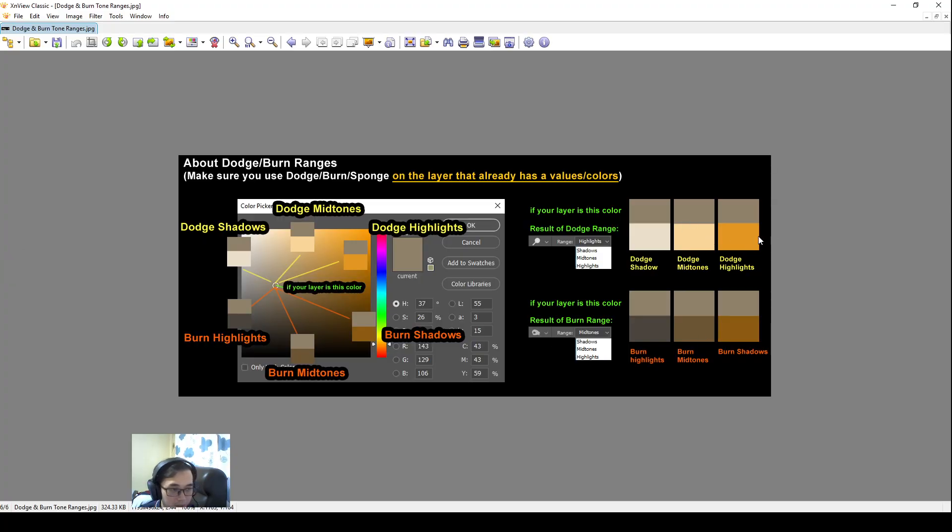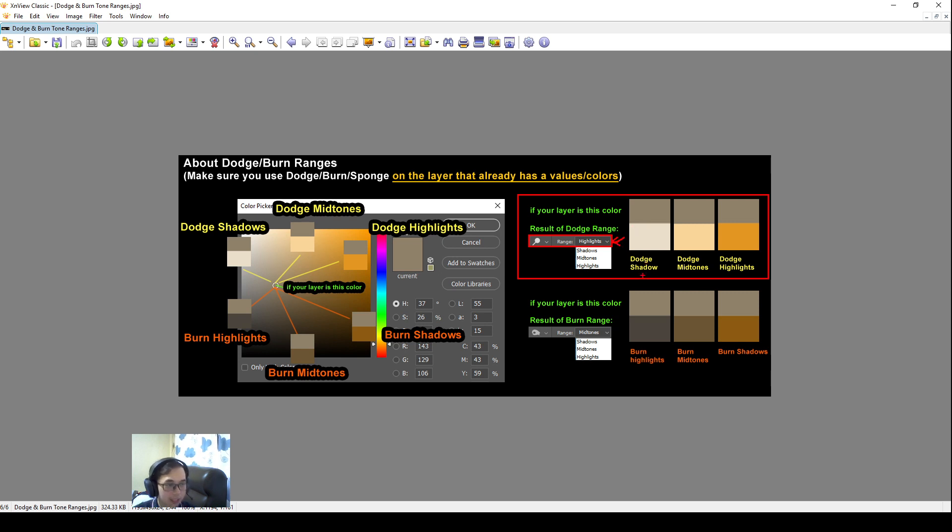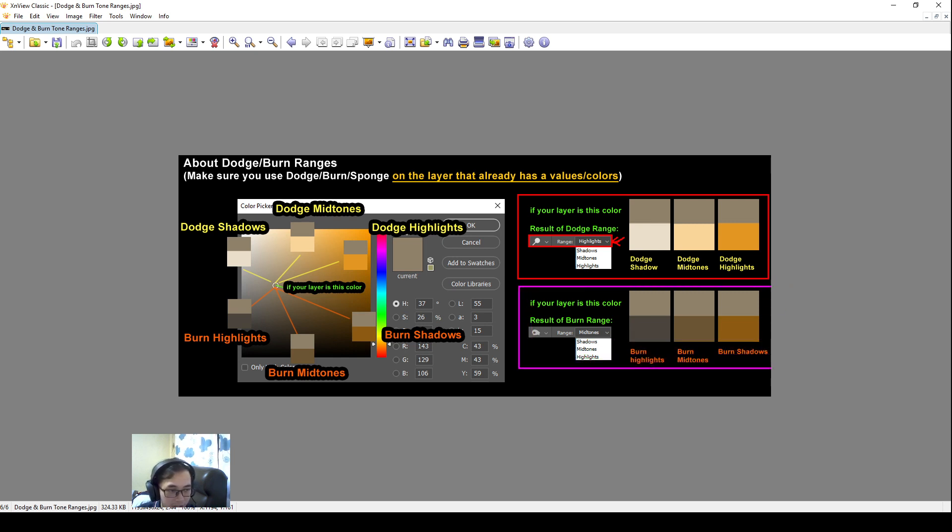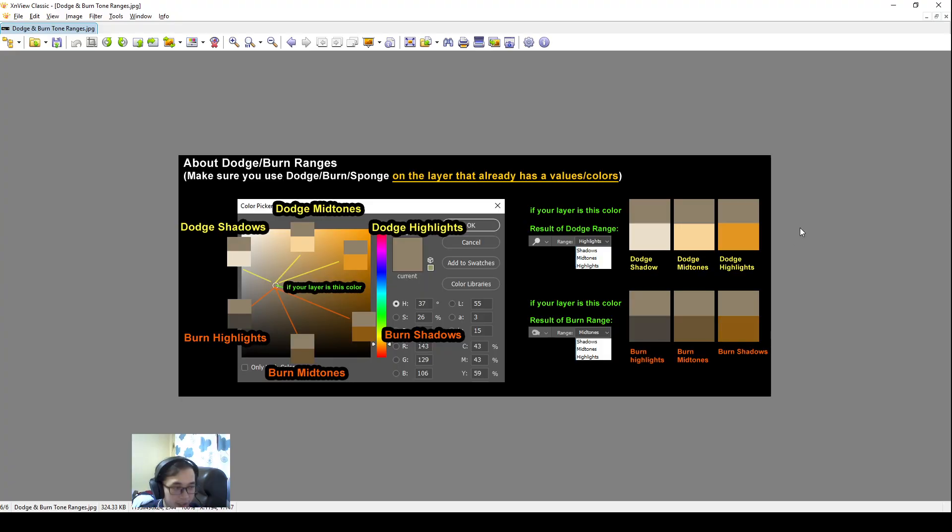And then I hope this gives you more idea to how to use it. My favorite for dodge is actually to keep it at highlights. But of course, this can change accordingly to your painting and your layers. And then you just use it according to your needs. And change the ranges according to what you are using. So you can jump between the different dodge range and different burn range.